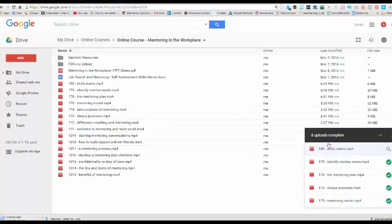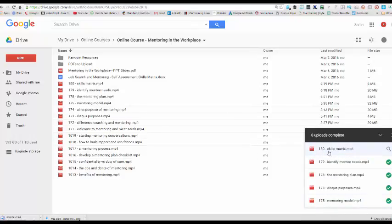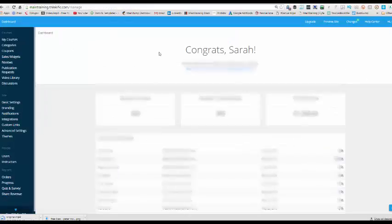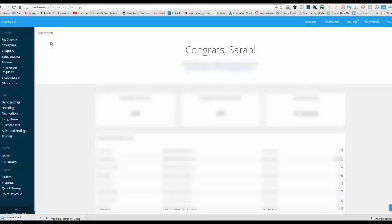Okay, so I've just uploaded video 179 and 180 into my Google Drive. Now, let me just take you into my online school. I use Thinkific and this is what my back end looks like.